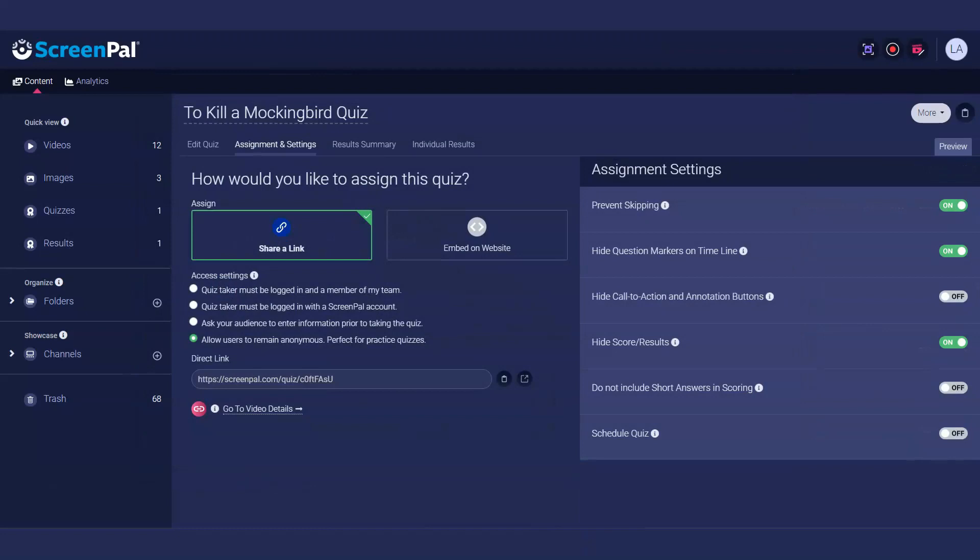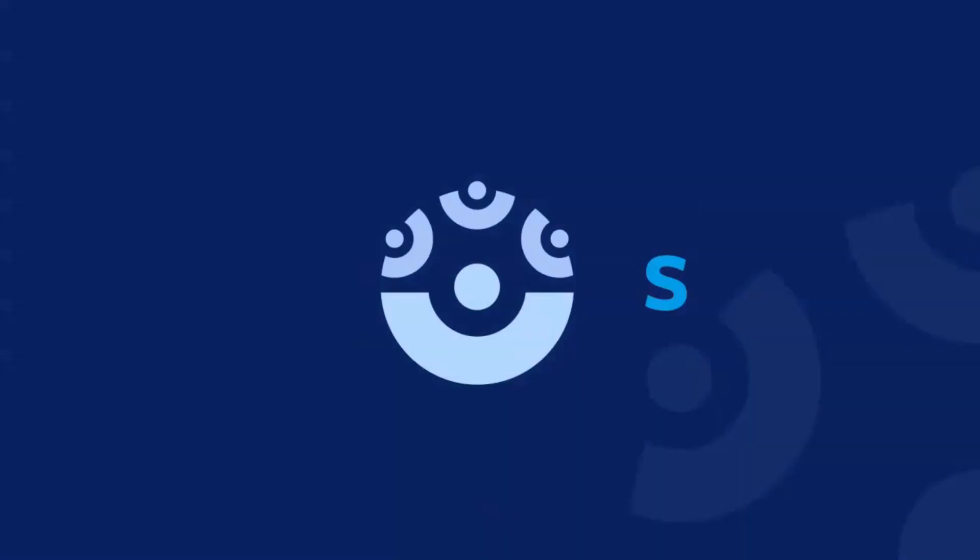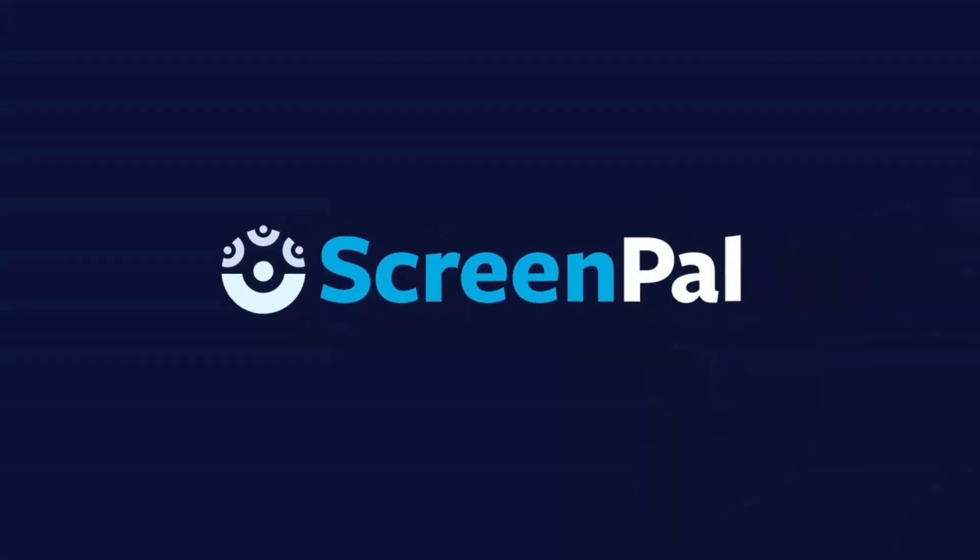Now that you have created your quiz, learn how to share it to respondents and set options for how you want the quiz presented. Our sharing a quiz tutorial is available via this link. Capture, Create, Share with ScreenPal.